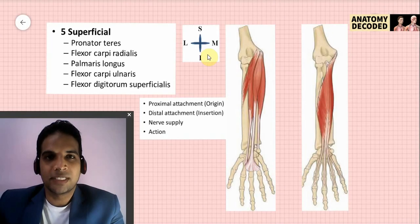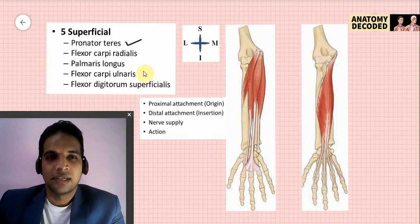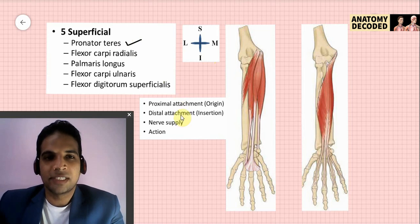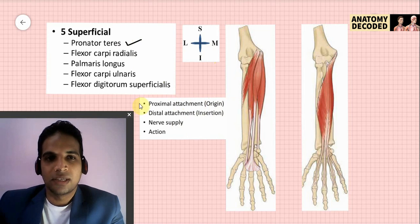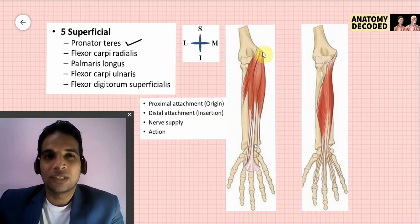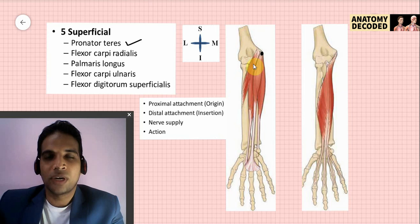Let us start with the superficial muscles first. The first muscle is pronator teres. When we study any muscle, we cover these headings for each one. Pronator teres has two heads of origin: one from the medial epicondyle of the humerus, also referred to as the common flexor origin, and another from the medial margin of the olecranon process of the ulna.